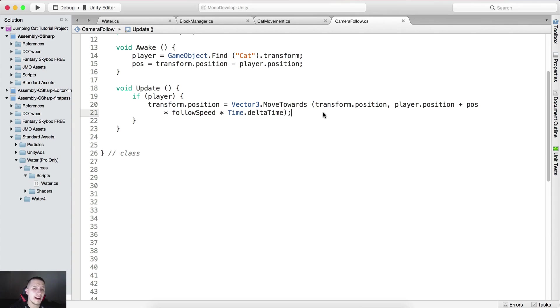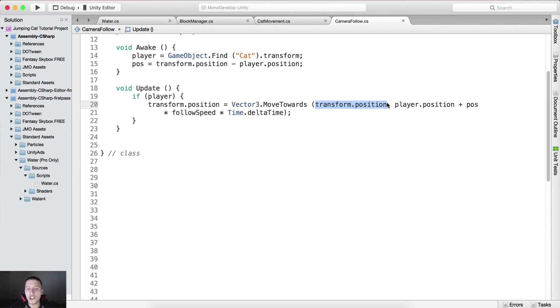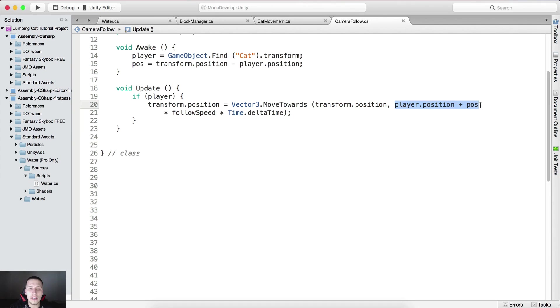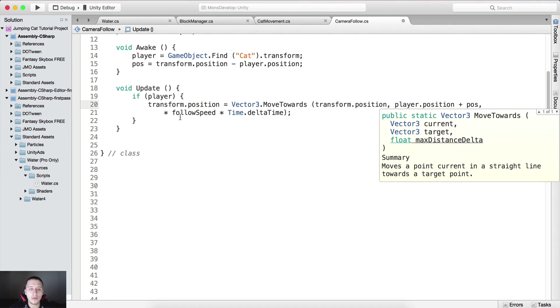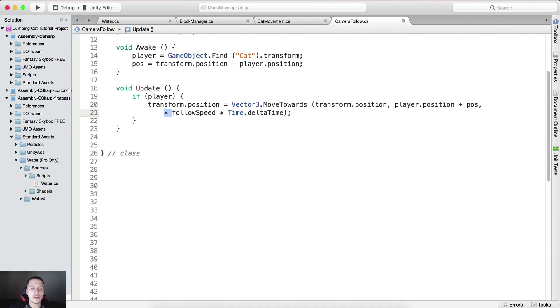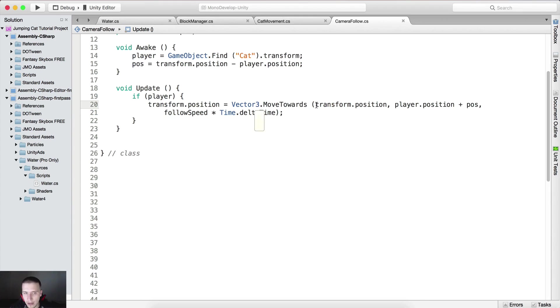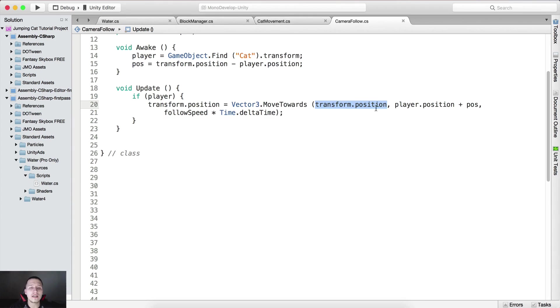Again, we are moving the transform position which is the current position of the camera towards the player's position. Actually here we have the player position, I'm gonna say comma not multiply that, excuse me for this one.